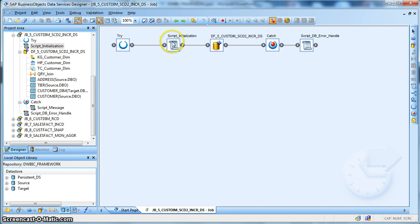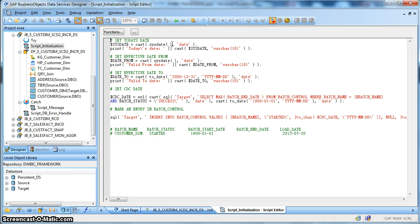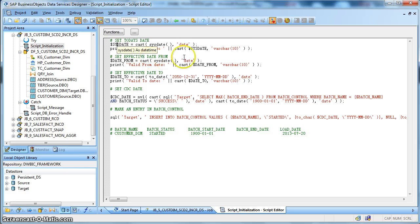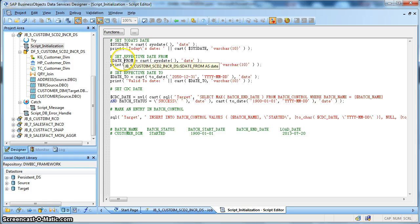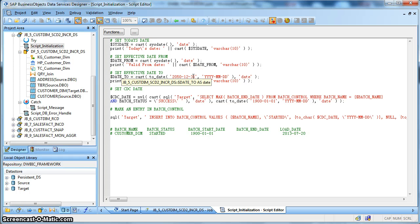This is how our job looks like. We have an initialization script where we initialize a few global variables. The first is $sysdate, assigned to the sysdate function of Data Services — this will be set to the load date column of the record in our dimension table. Next, $datetfrom is a global variable set to the system date, marking the start date of a record. Then we have $datet2, set to a futuristic date of 31st December 2050, used to mark the effective end date of a record in the dimension table.